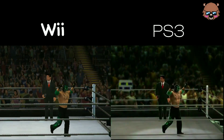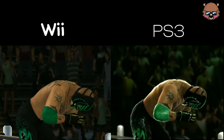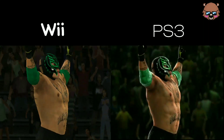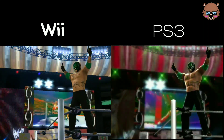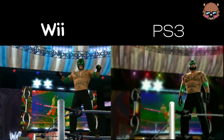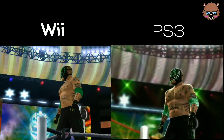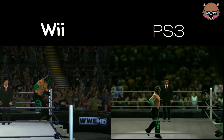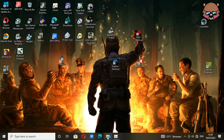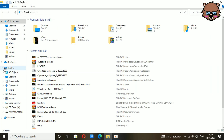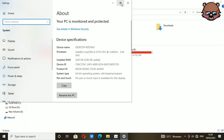I know the Wii version has a PS2-like graphic, but don't worry, it's still worth it — it has the same features and is also fun to play. Okay, enough talk. This is my PC specification.